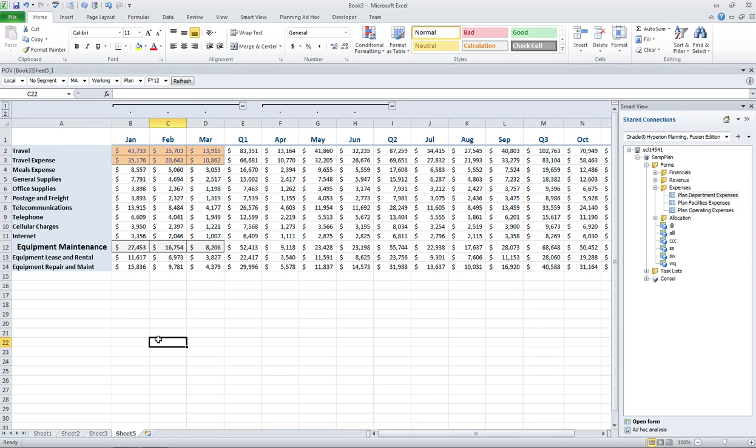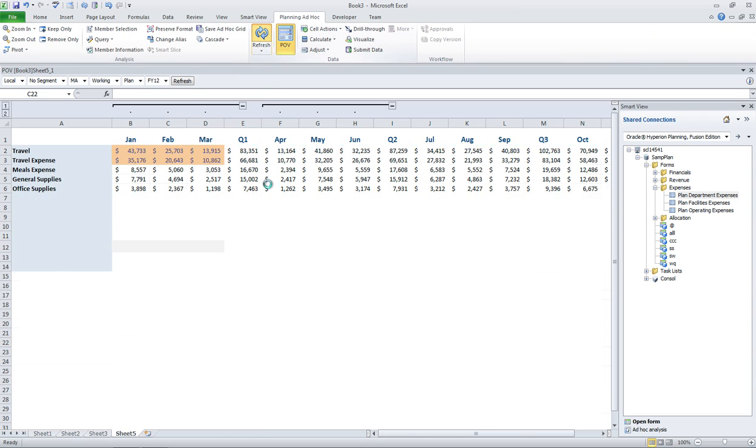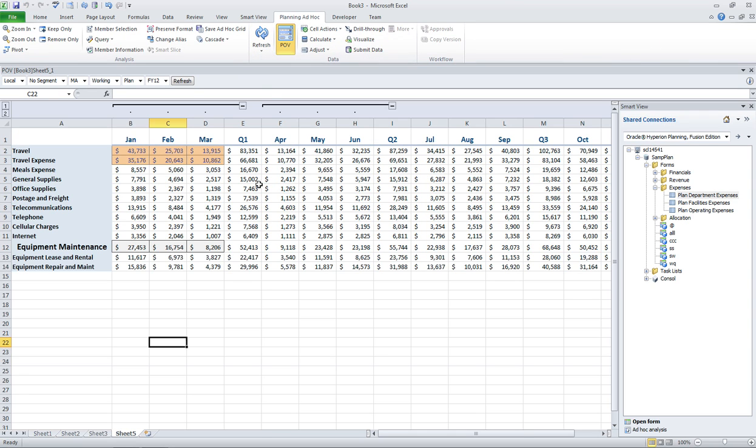So I'm not going to go ahead, like I said, and format this whole sheet, but I think you get the idea that at this point I'm just leveraging Excel features and functionality. I still have all the planning capabilities that I have.